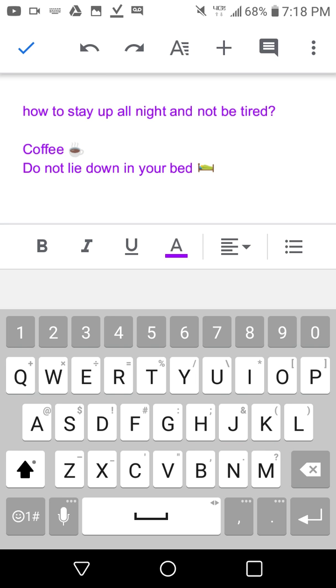Do not lay down. If you lay down, you're going to go to sleep. Your body is telling your brain that you want to sleep. So do not lay down, drink coffee, and you have to have a reason for staying up.